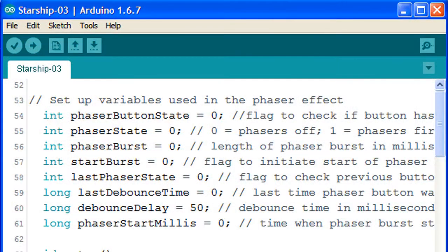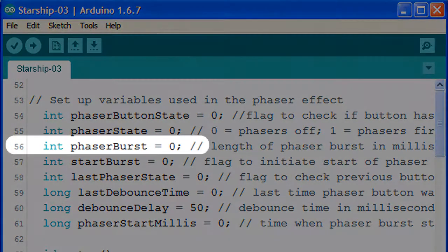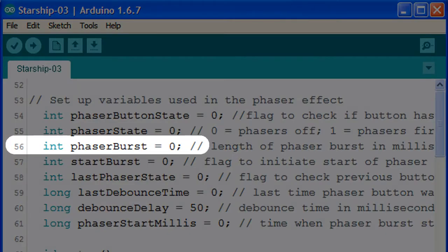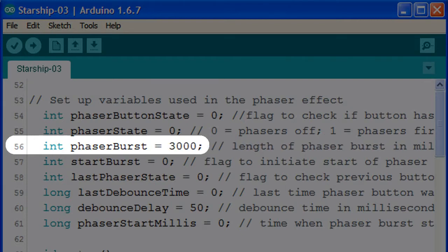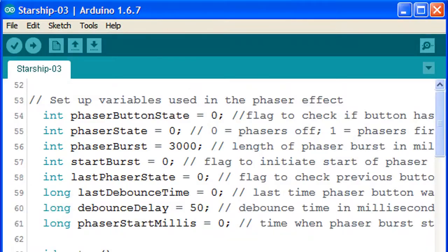But if we prefer the phaser to fire for short periods, we can change the phaser burst variable to any number of milliseconds we're comfortable with. 3000 milliseconds seems to be a good number.